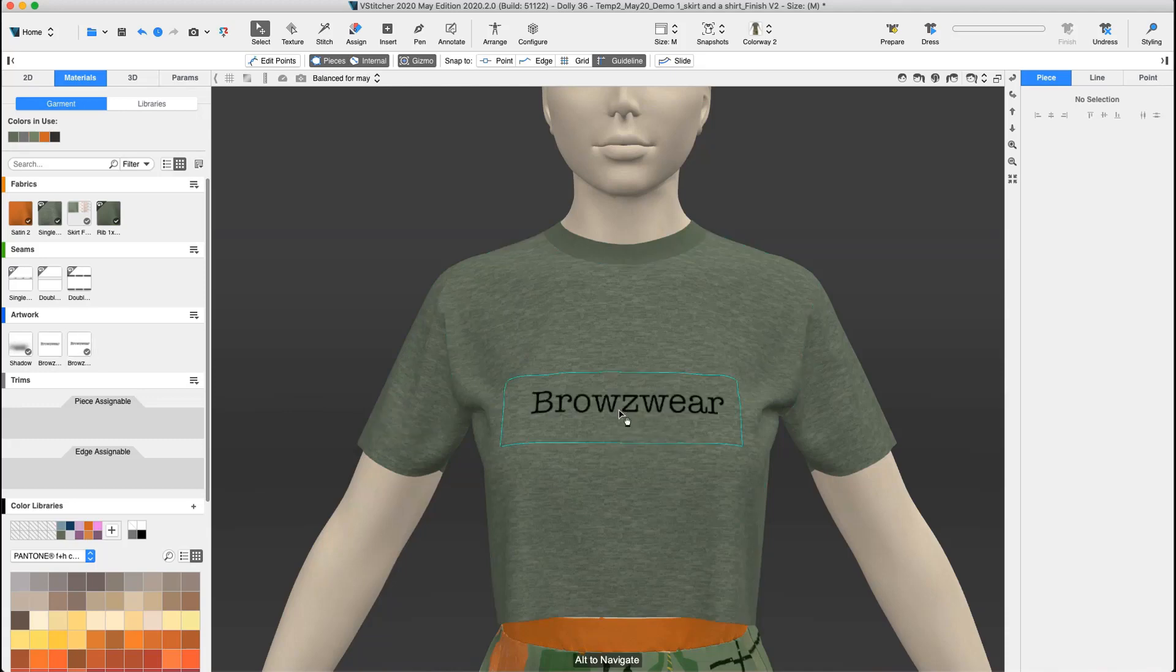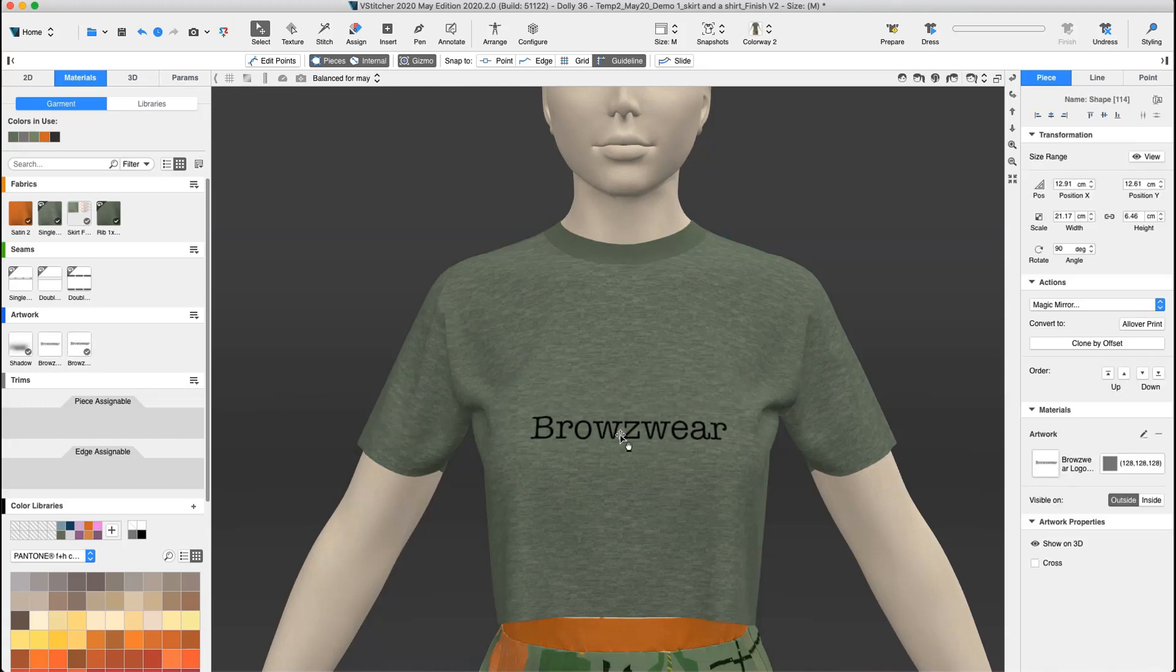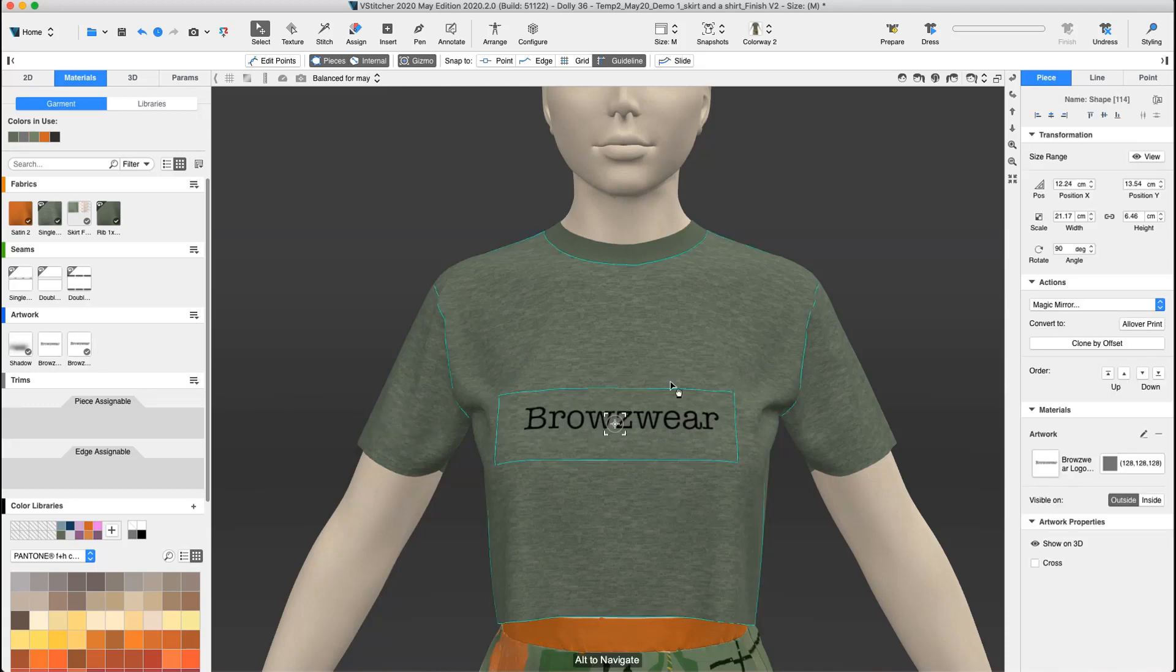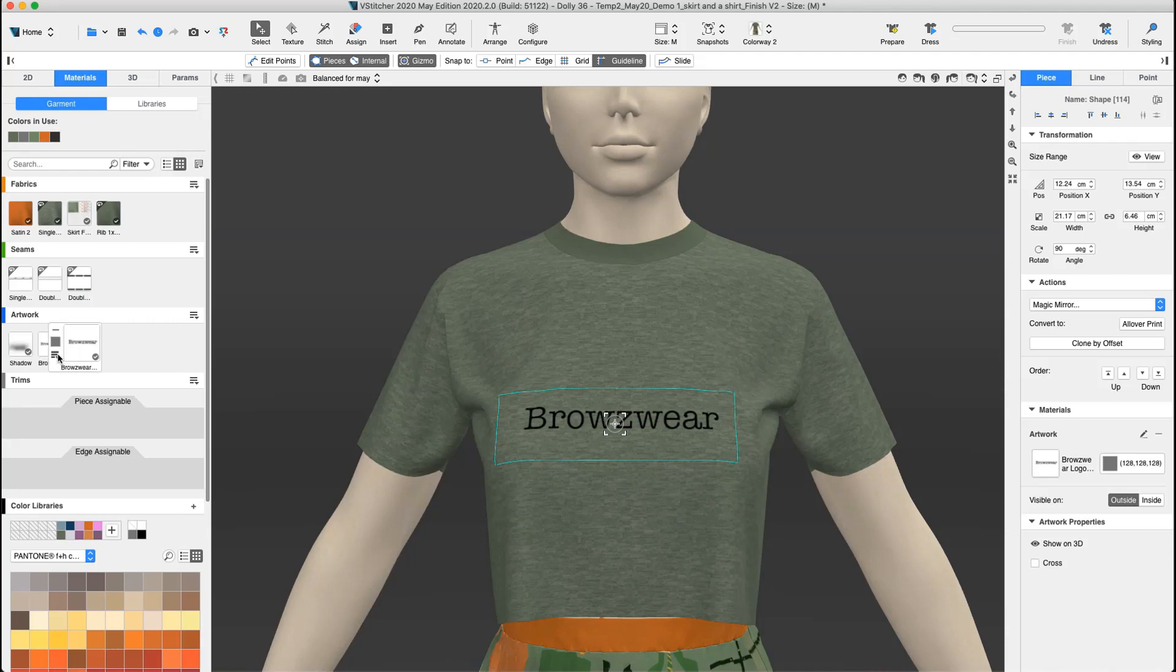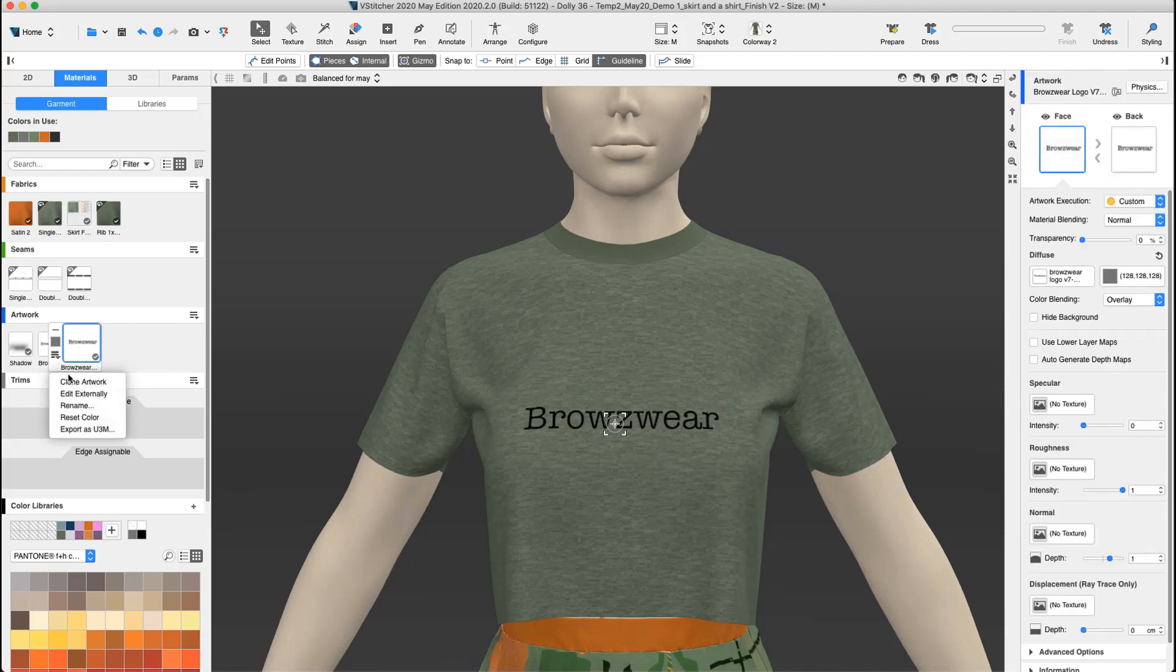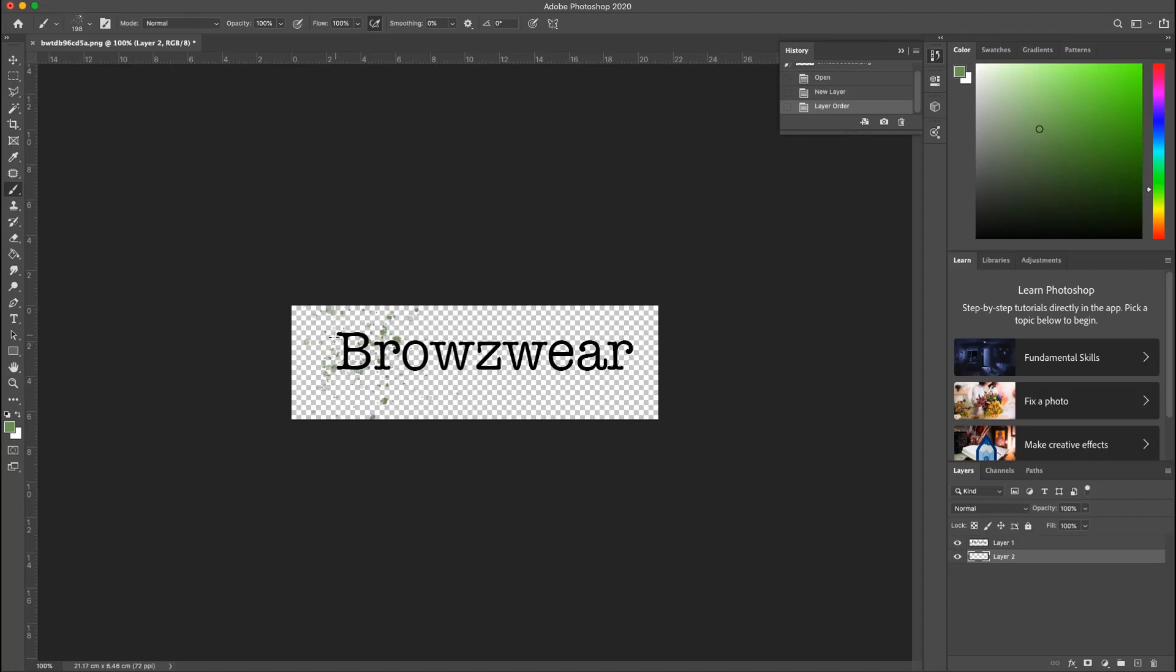This artwork is an old logo from a previous collection and we need to revise it throughout the collection. We have two options. First, we could use the Edit Externally feature, editing the artwork but leaving the original source file untouched.